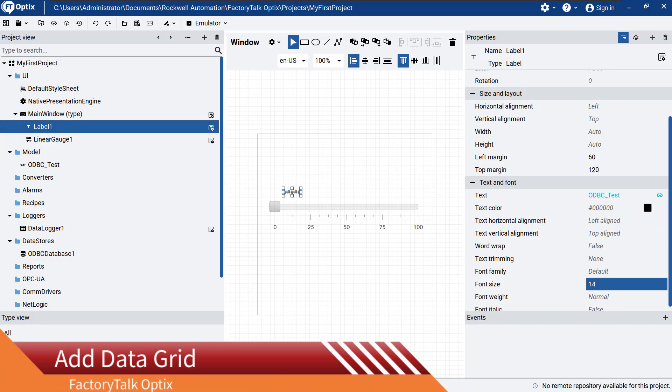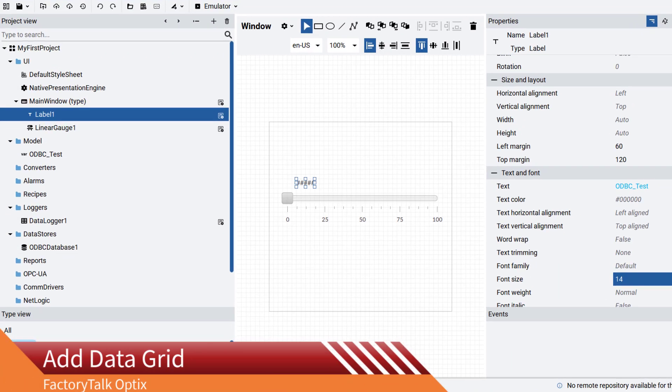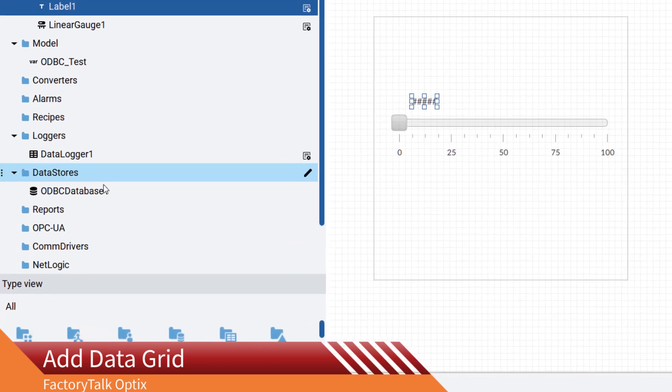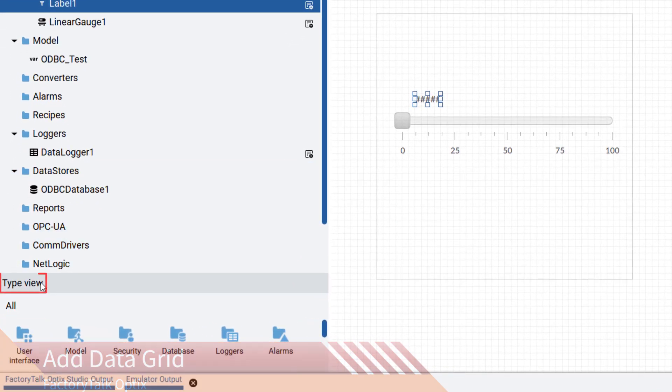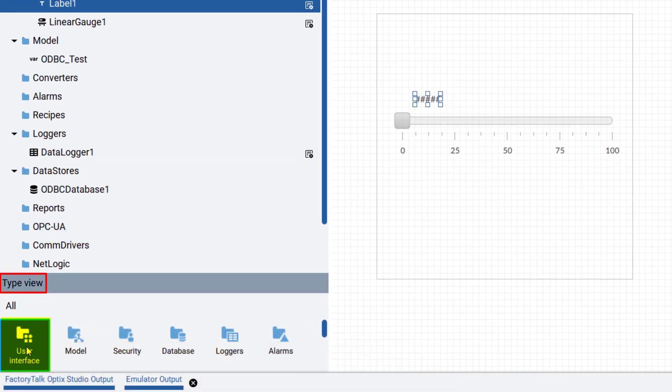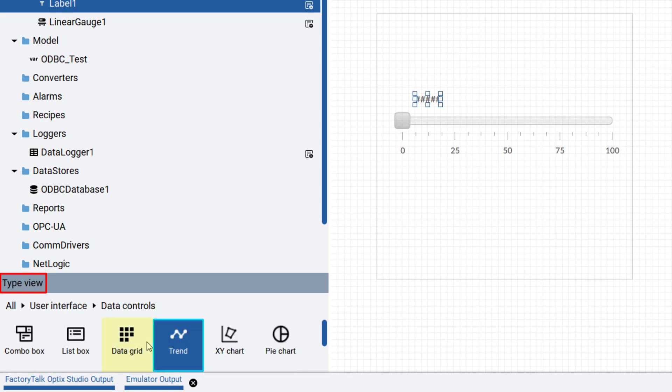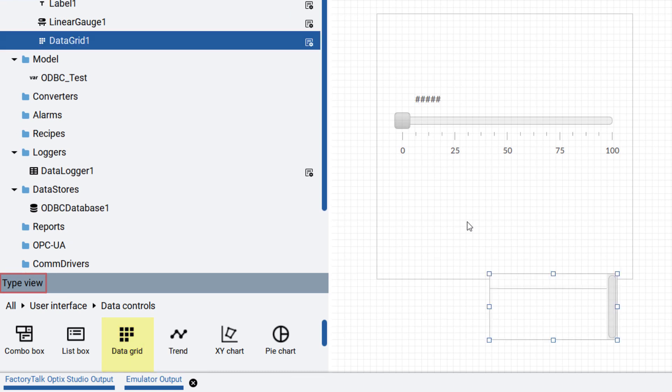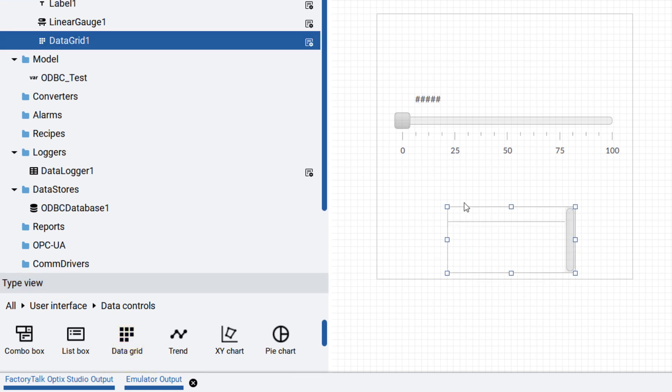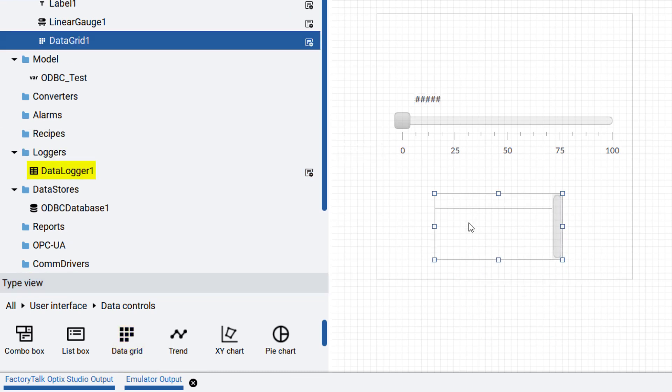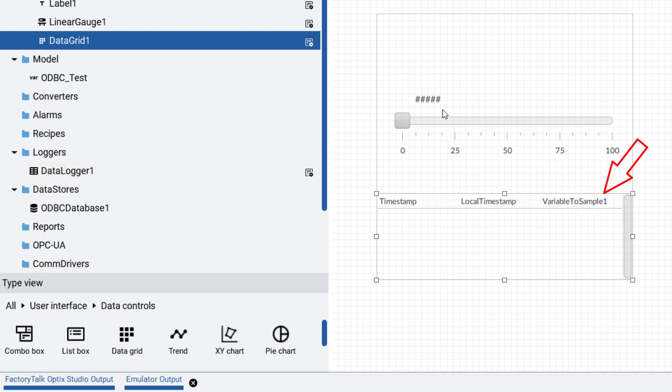To see data within the Factory Talk Optics project, we can now insert a data grid into the project. In your project, go to type view, user interface, and data controls, then drag and drop a data grid into the panel. Now just drag and drop data logger1 to the grid, which will be automatically configured.